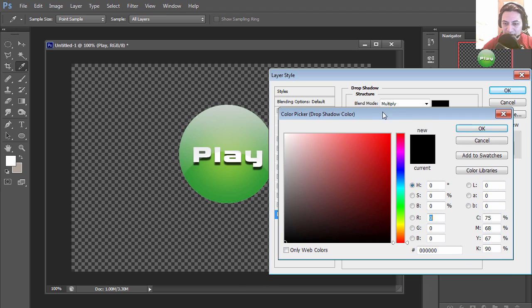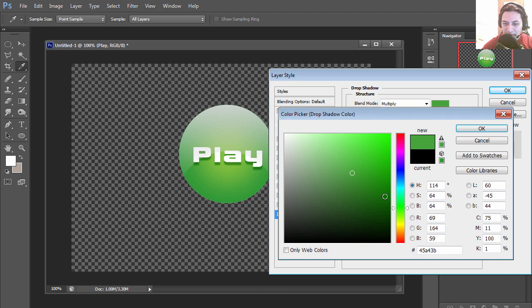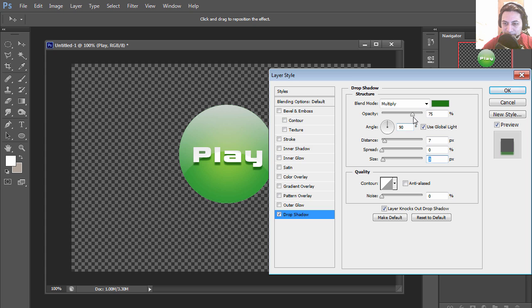Now the default shadow is terrible, so let's adjust this somewhere around there. We can switch the shadow to some kind of dark green, drop the opacity to match the button.